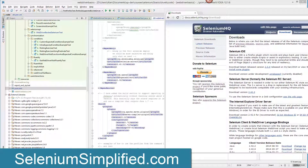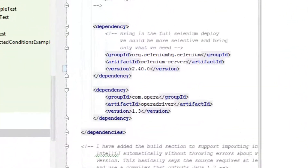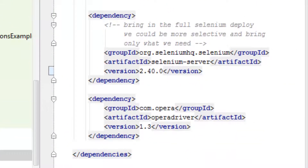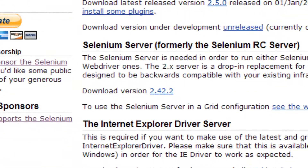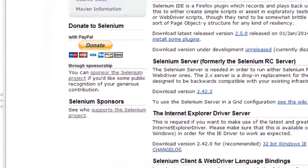Hello, my name is Alan Richardson from seleniumsimplified.com and I'm going to show you the steps I go through when I upgrade a version of Selenium. Here I'm going to upgrade the source code from my course from version 2.40.0 to version 2.42.2.